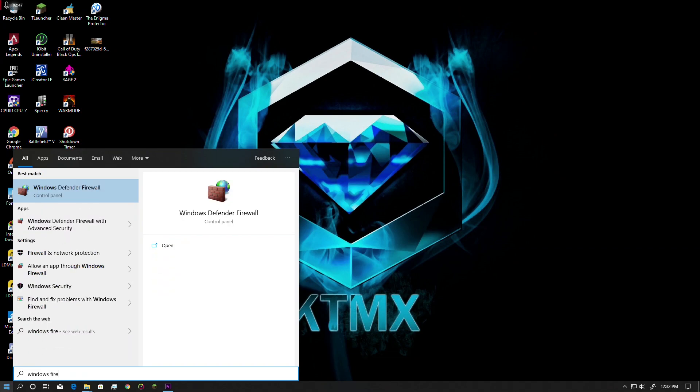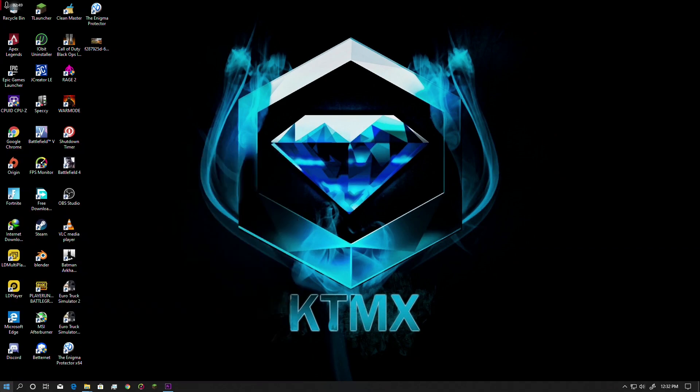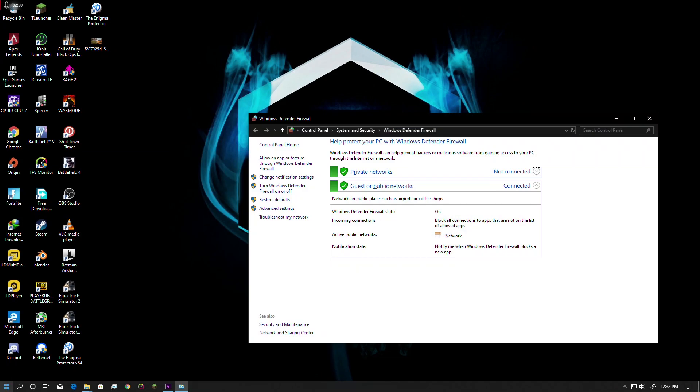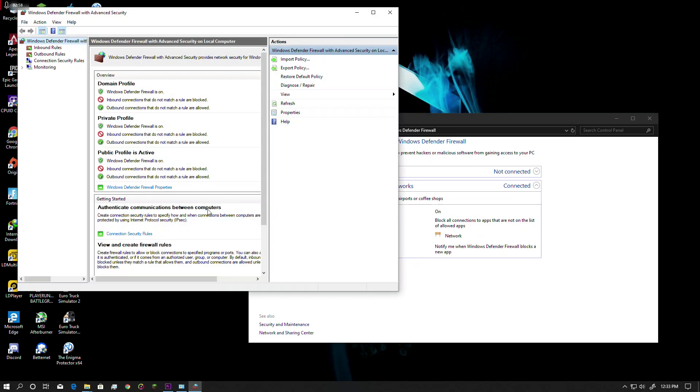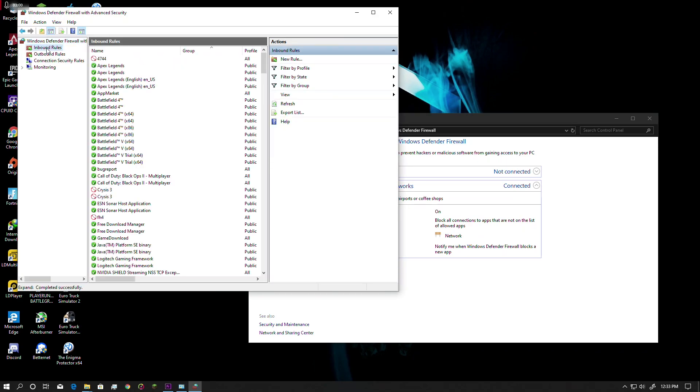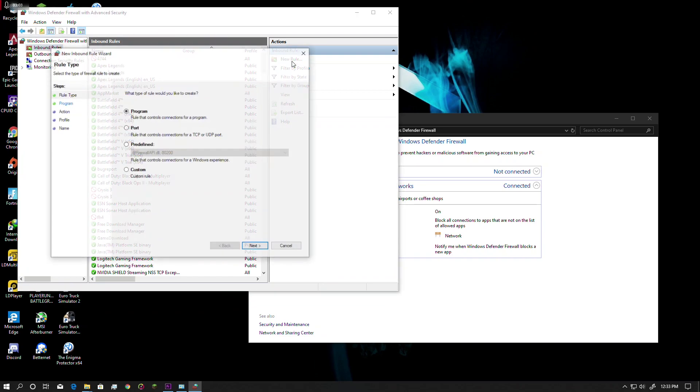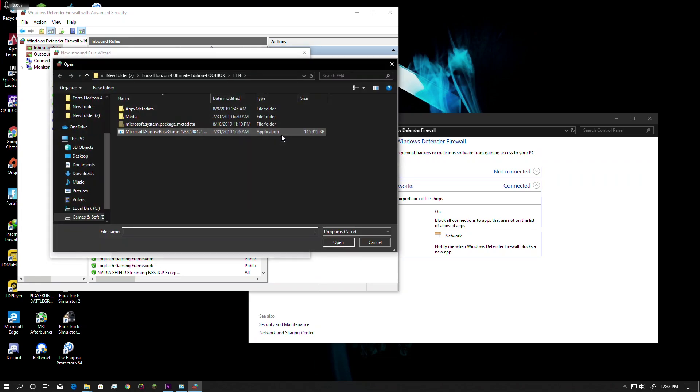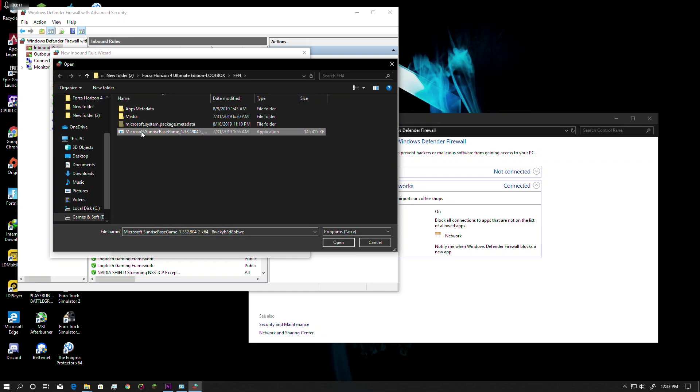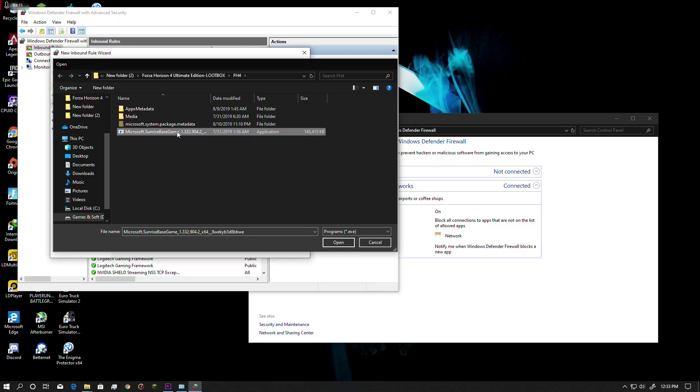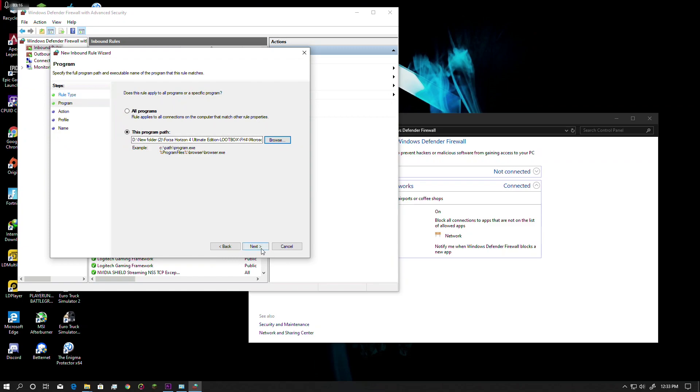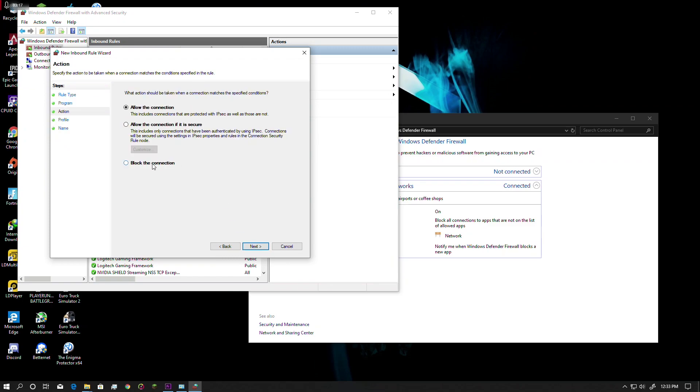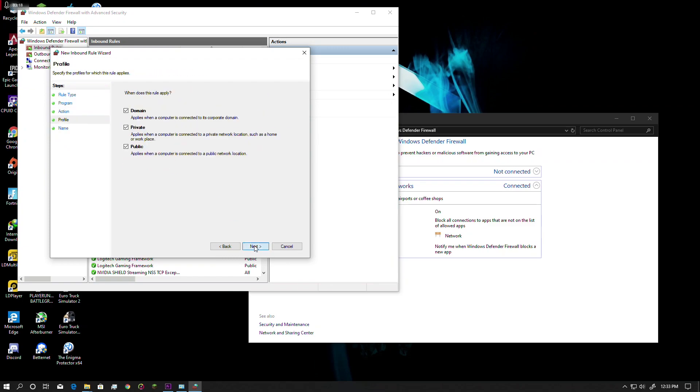Go to Windows Firewall and block the game from internet connection. First, go to Advanced Settings and click Inbound Rules, then click New Rule. Select Program, click Next, and browse for the game. I installed the game here. You need to select the Microsoft dot Sunrise dot exe file. Click Next, then Block the Connection, and click Next.